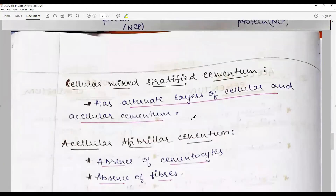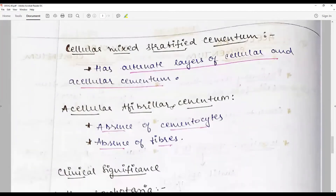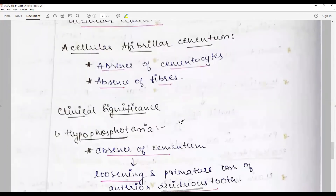Of worthy mention is the cellular mixed stratified cementum, which has alternate layers of cellular and acellular cementum, like layers of an onion. Acellular afibrillar cementum is characterized by the absence of both cementocytes and fibers.